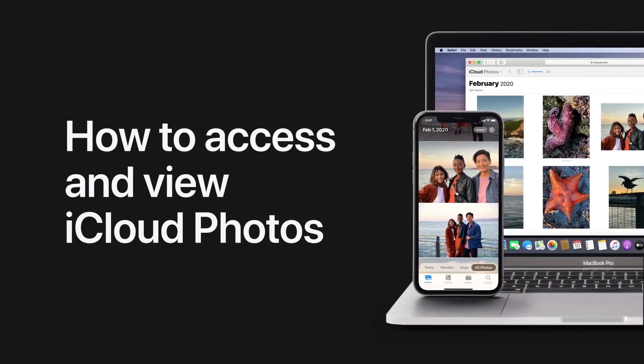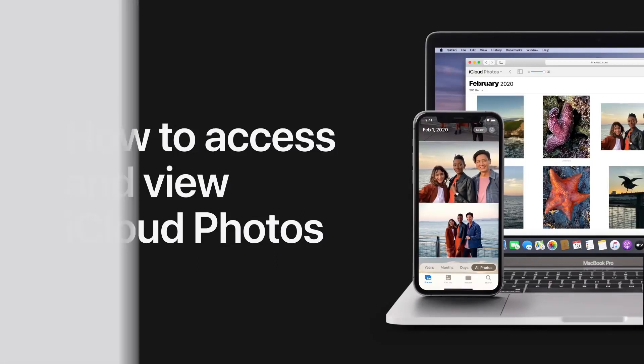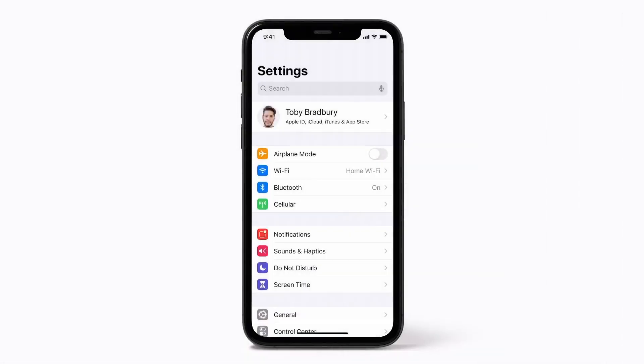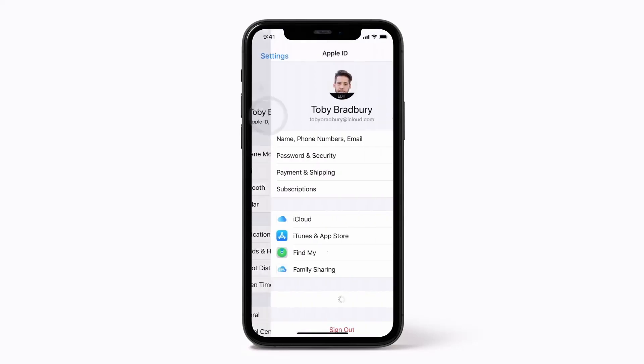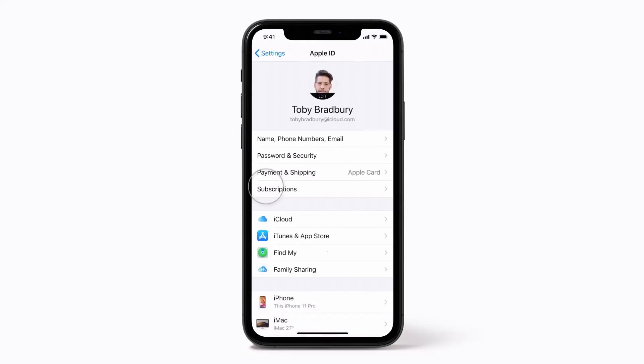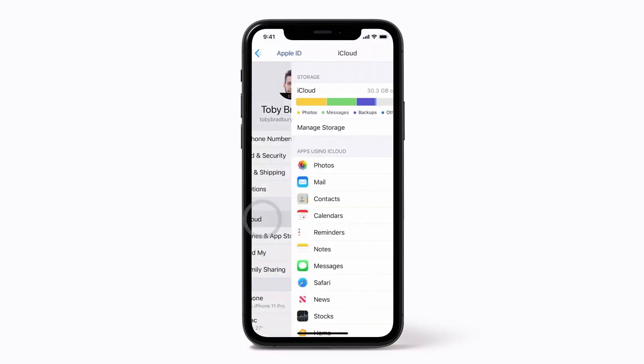Microsoft and Apple are bridging the gap between their services to enhance the general user experience. Consequently, Apple's photo storage now syncs with Windows PCs. In this video, we will explain how to sync your iCloud photos in your PC.